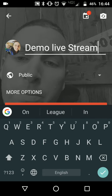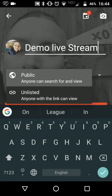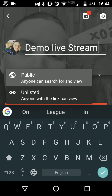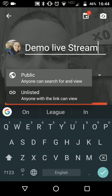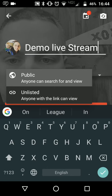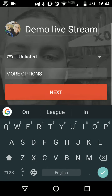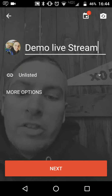We can make it public or unlisted. If we make it unlisted, people will have to have the link in order to see our live stream. And now just click Next.